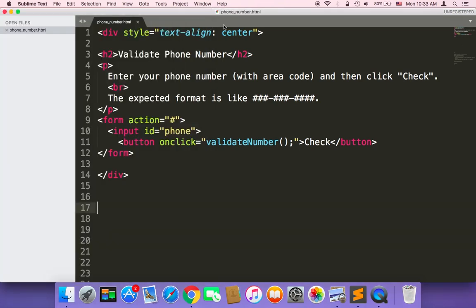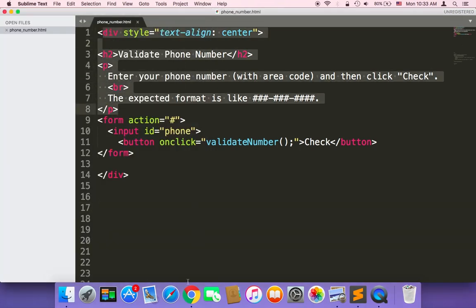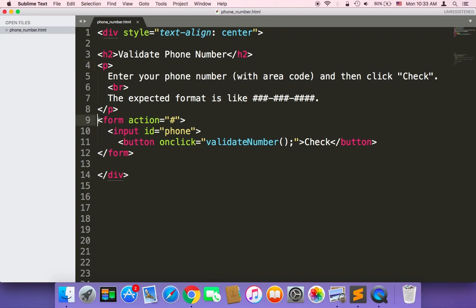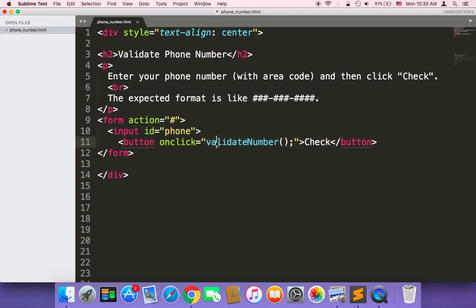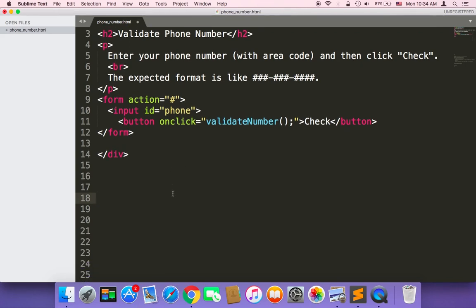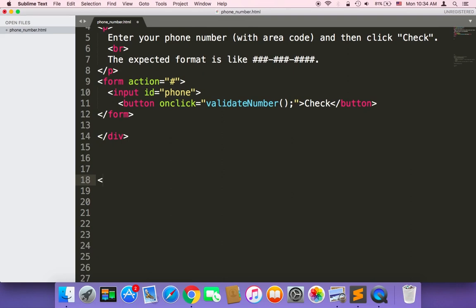Here in Sublime Text I have this code which creates this HTML page. The important part is this form where we have the input to let the user type the phone number, and we also have a button so that when the user clicks 'Check', we will call this function to check if the number format is valid or not.